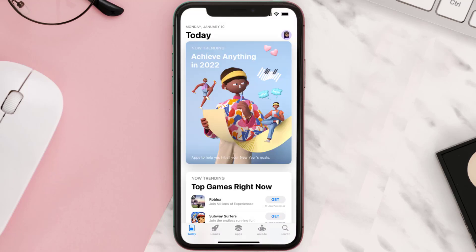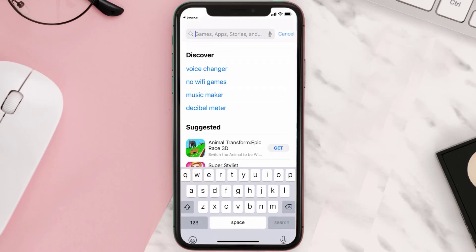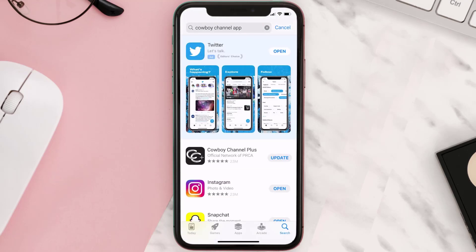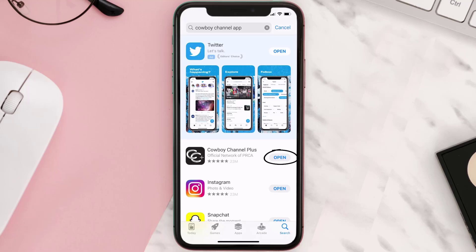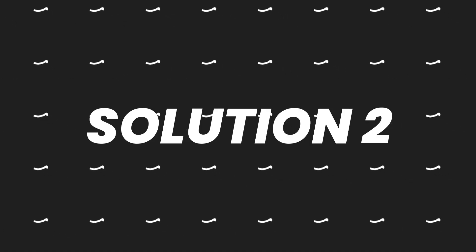Open up the App Store on your device and then tap on the search icon in the bottom right corner. Then search for the Cowboy Channel app, and if you see the update button right next to the app name, simply tap on it to make sure you're running the latest version of the app.